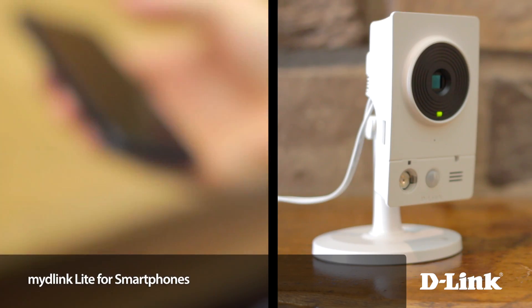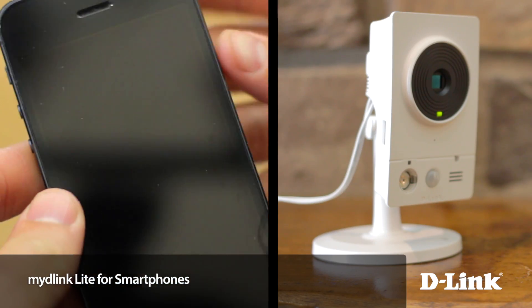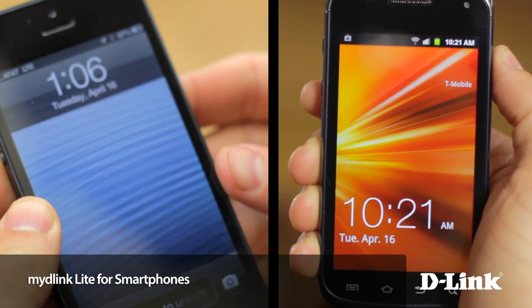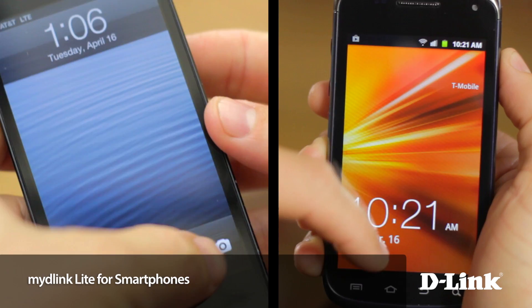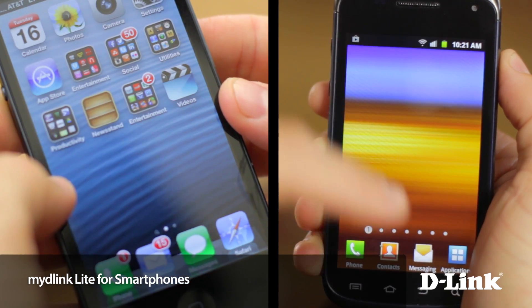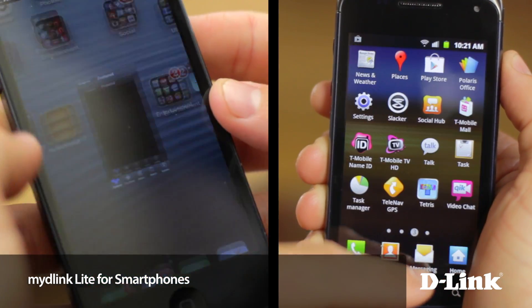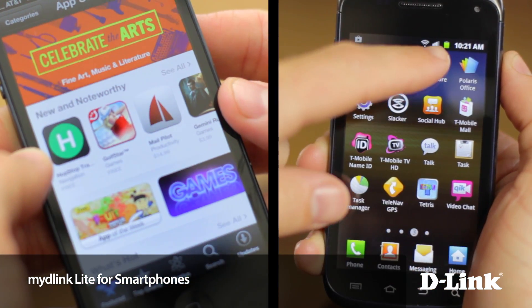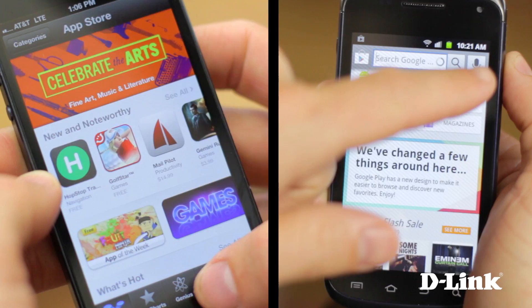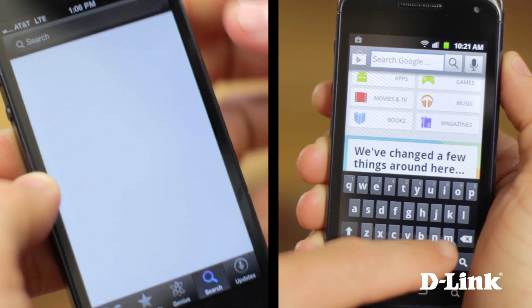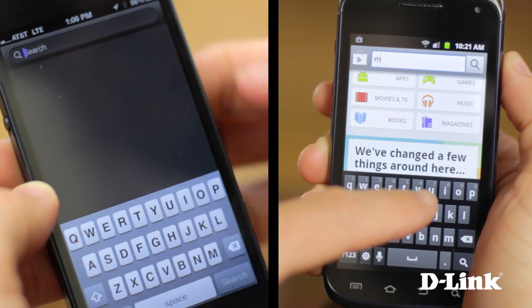Whether you have an iPhone or an Android phone, it's never been easier to stay connected to what matters most. And now, with D-Link's cloud cameras and the My D-Link app for your smartphone, you can easily see what's going on in your home when you're not there.